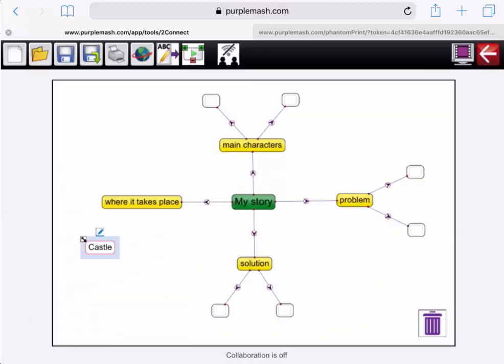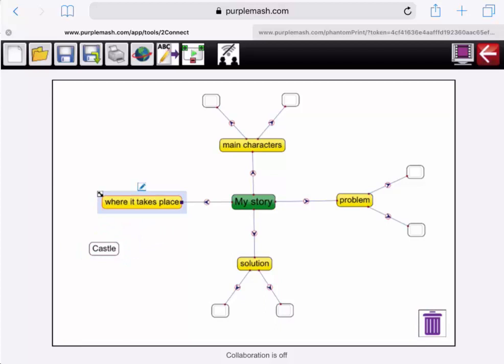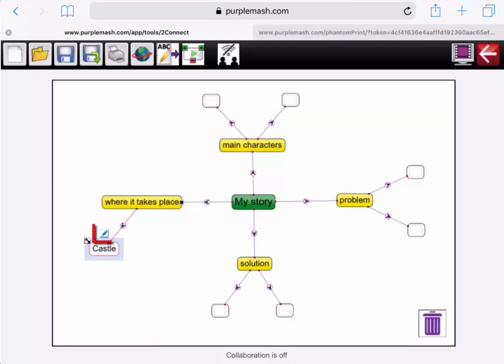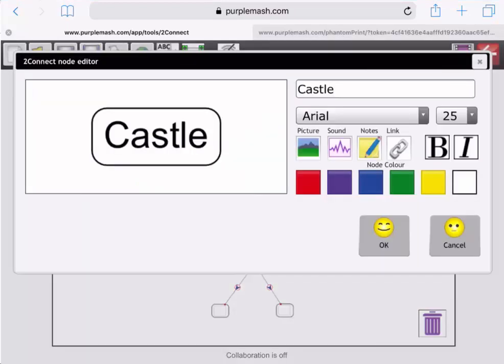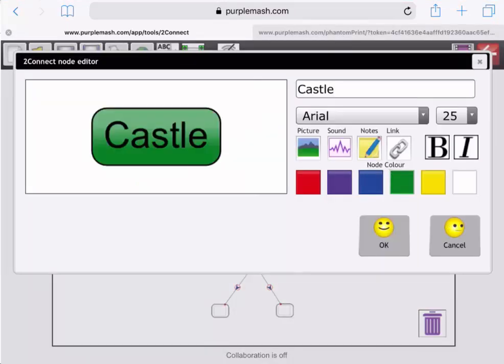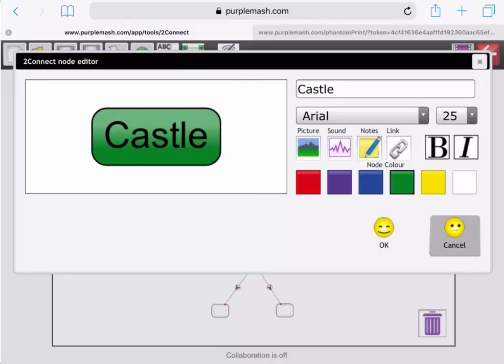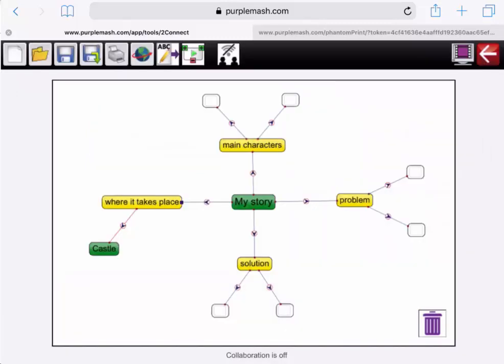Once a word has been added, I can tap on it and move it around, or I can tap in other areas and link them up. I can also tap on the words I have added and click on the edit pen above them. Here I can change the color of the bubble and add pictures, sounds, notes and links. If I click on OK, I'll be taken back to the mind map.